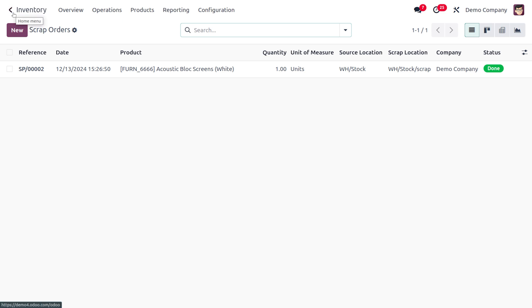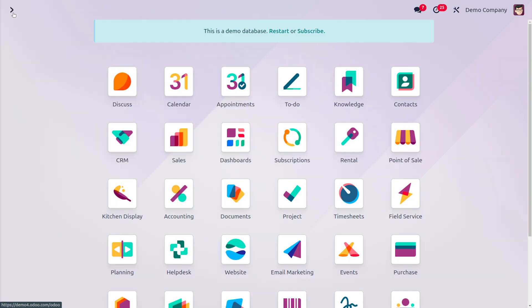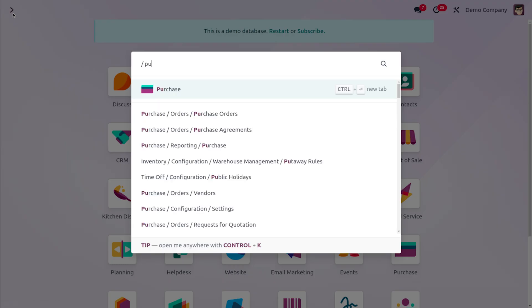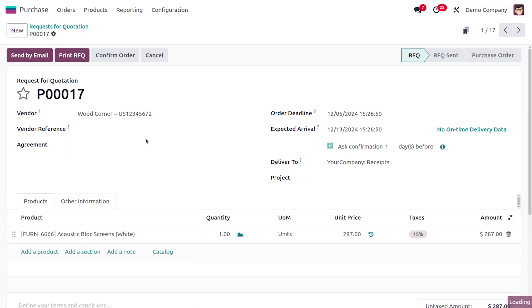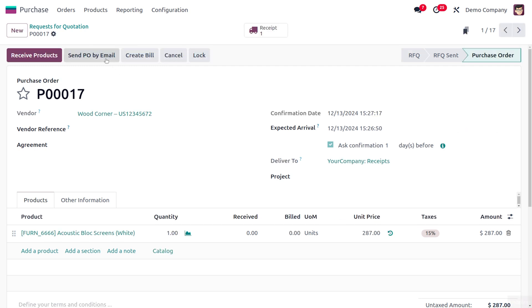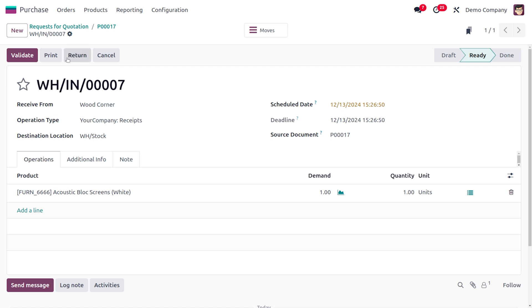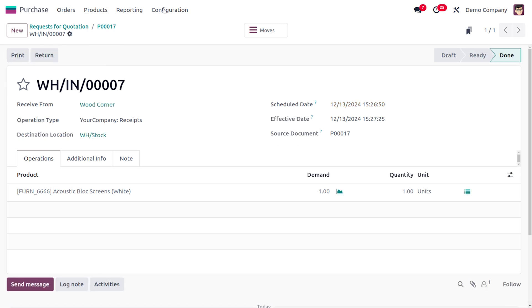And as we are going with the replenishment quantity, here you can move on to the purchase module. So once a product is scrapped, here you can see that the order is created in order to replenish the item in the stock. So you can confirm the order over here. And let's receive the product into the stock and we will be validating so that the item can be kept in our warehouse.